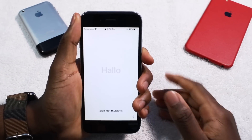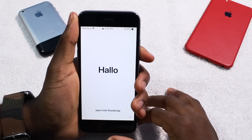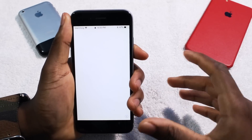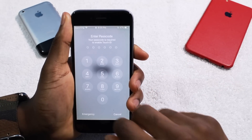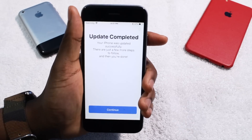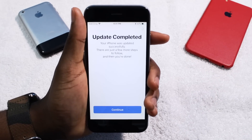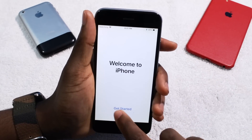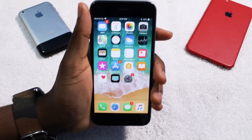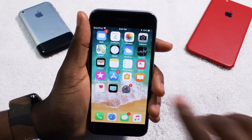Alright guys, so it has successfully installed iOS 12. Let's set this bad boy up — by the way, this is the iPhone 6, I'm pretty sure you guys saw it on the title already. Let's get started, this is iOS 12, ladies and gentlemen.